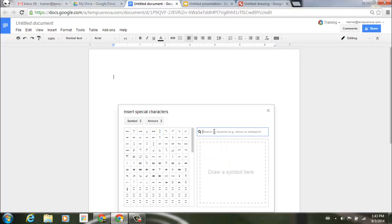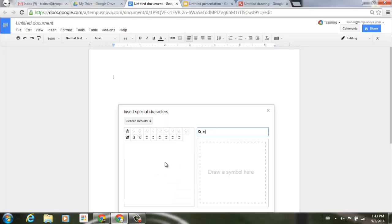For example, I could do a search for at, and it will bring up certain symbols that resemble the at symbol.